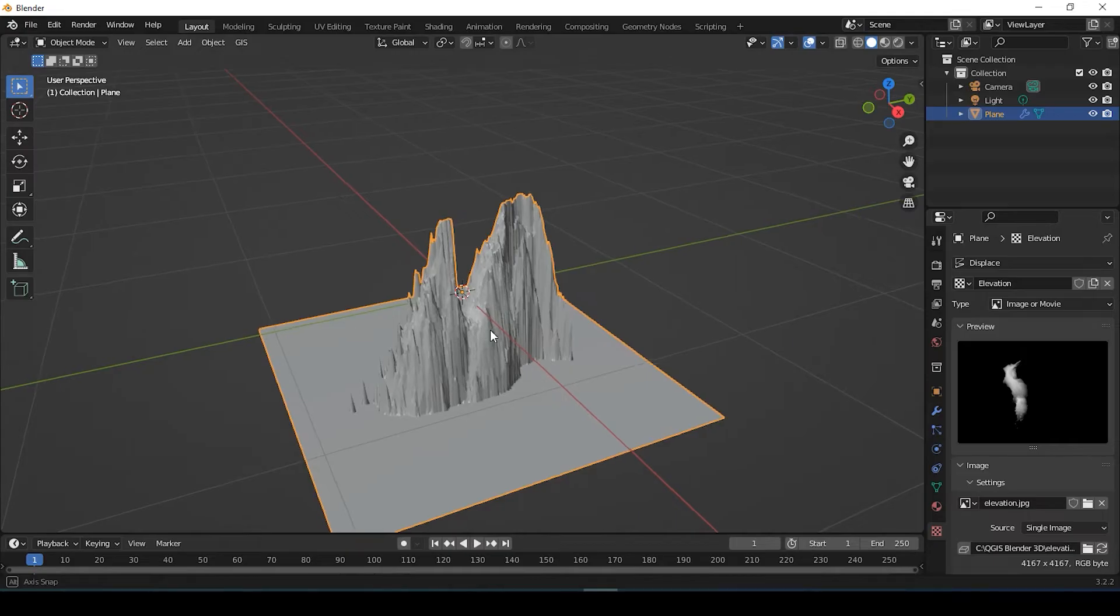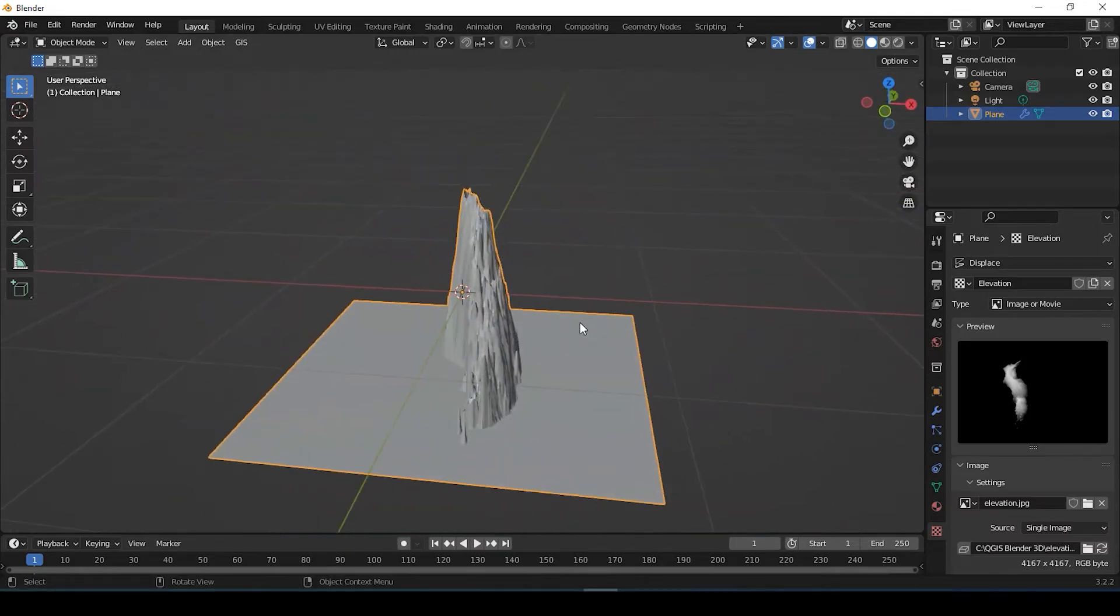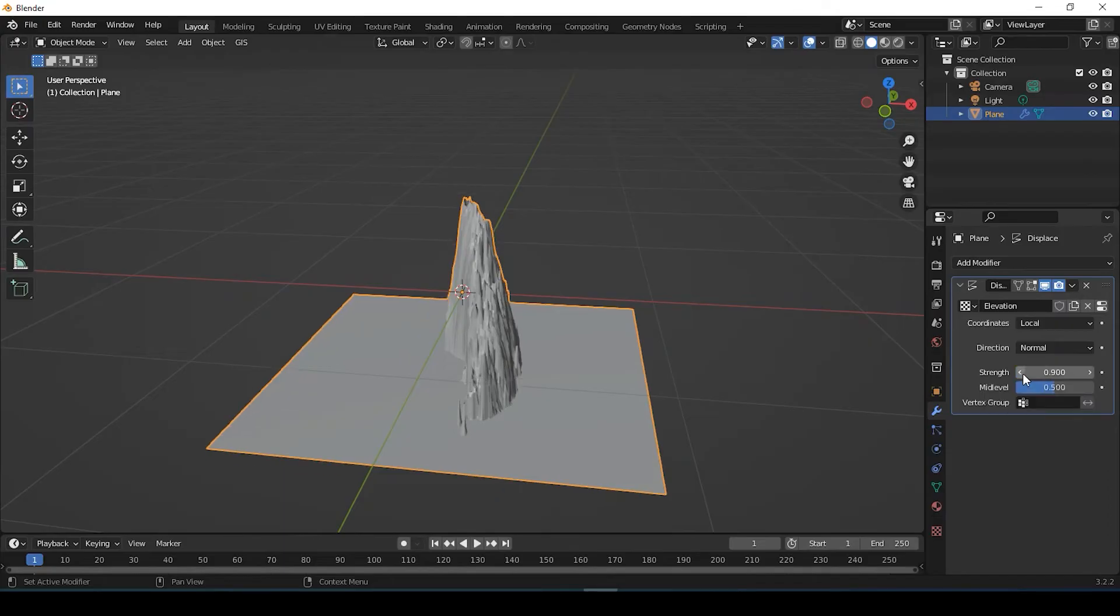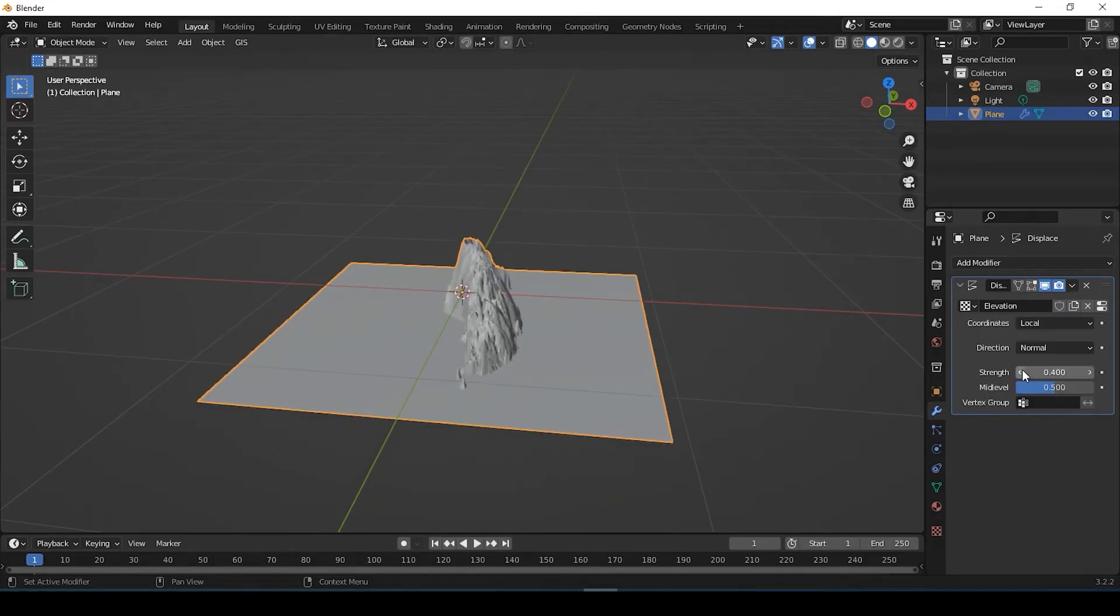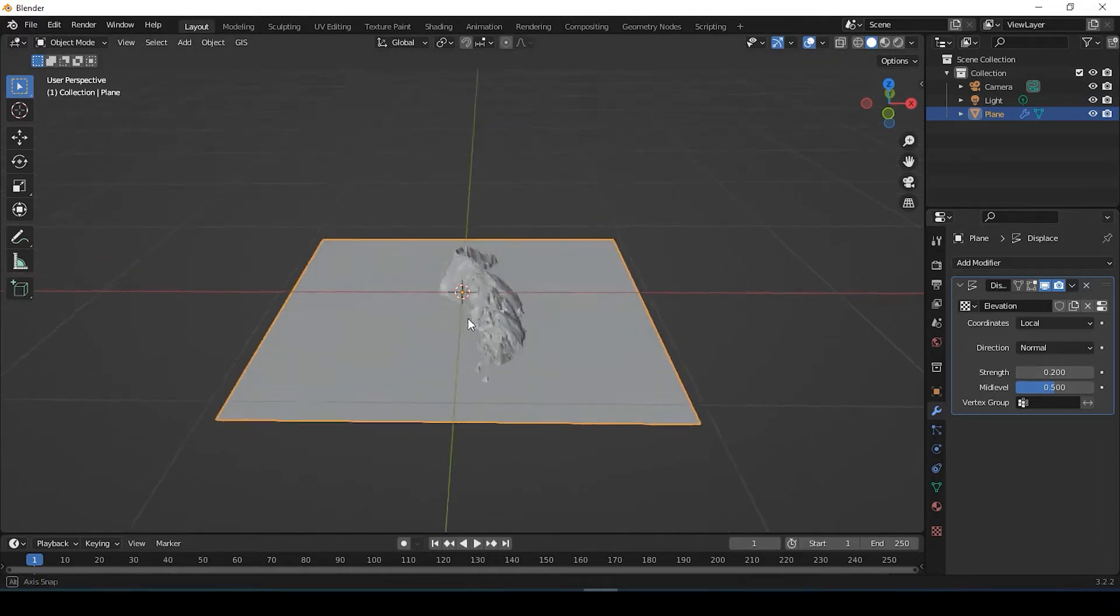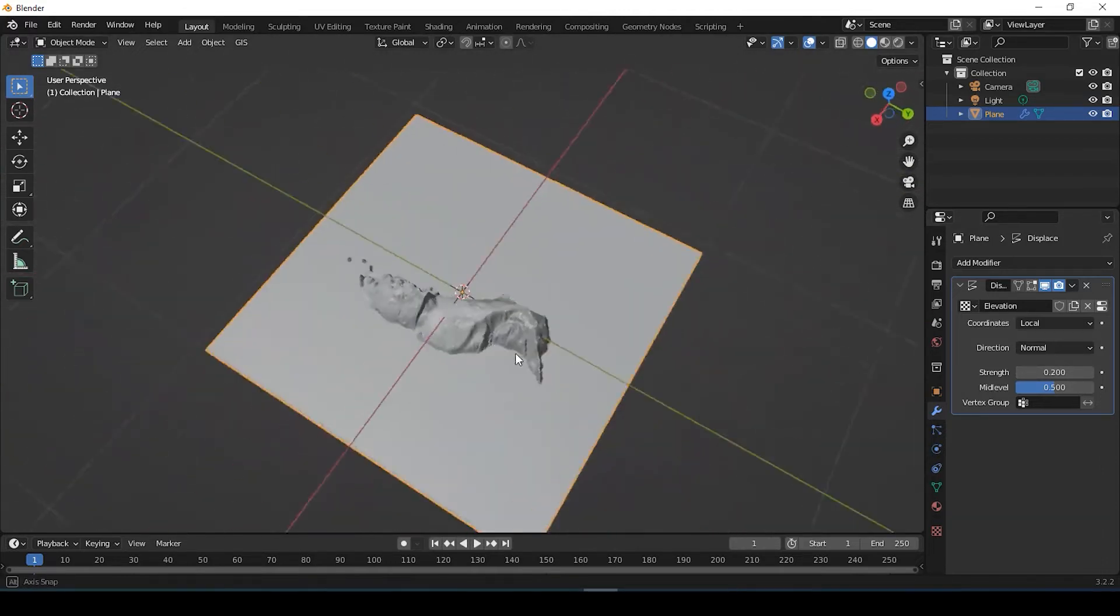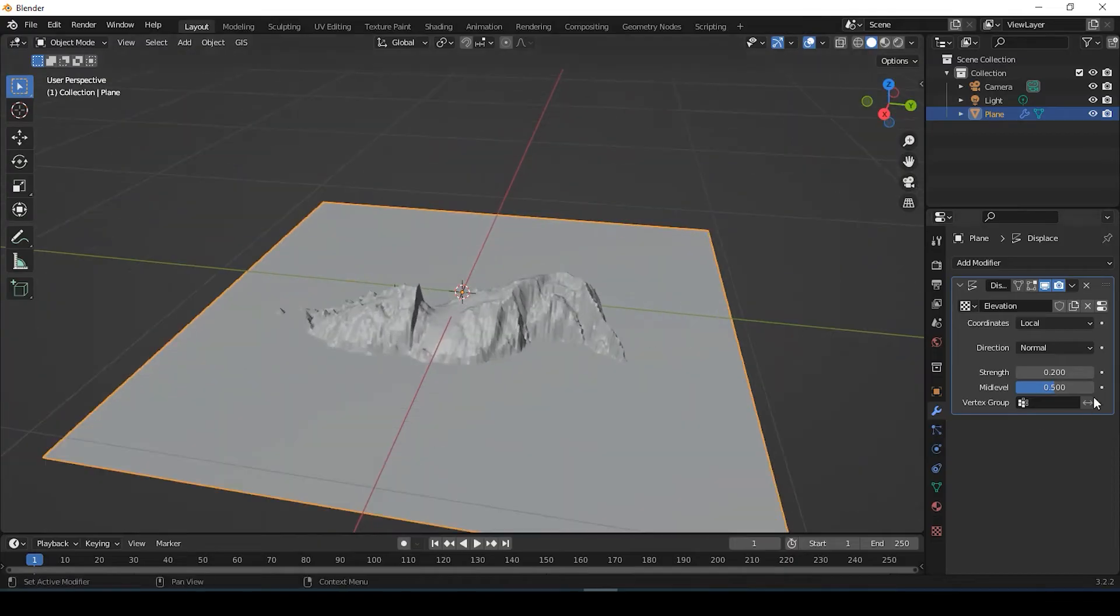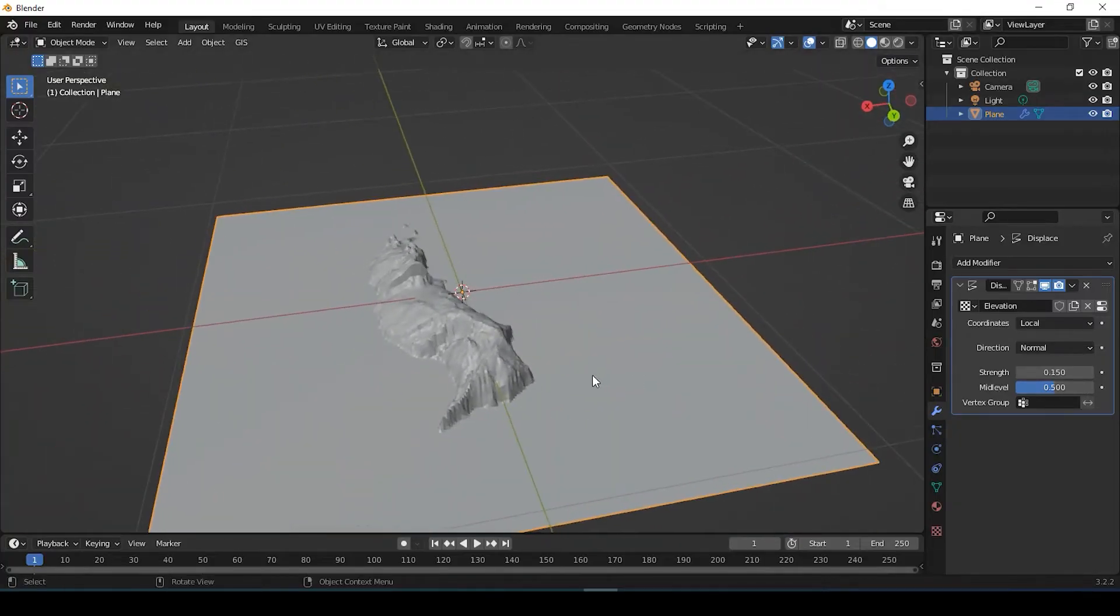So it looks a little bit too extruded here. So if we go back to this wrench here, which is modifier properties, I could reduce the strength. So if I just arrow to the left, you could see about 0.2 might be good. This is a little more realistic of the island I selected. Again, you could be a little more specific. You could say 0.15 and that might even be better.